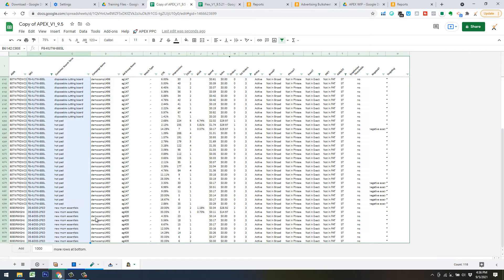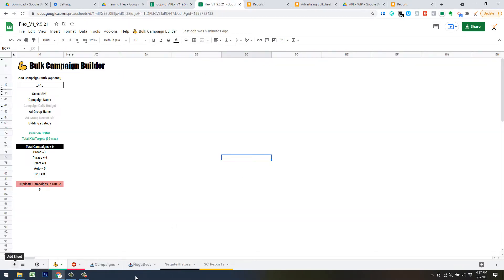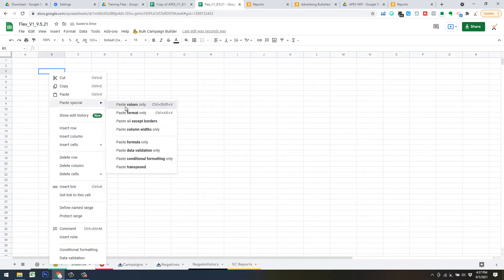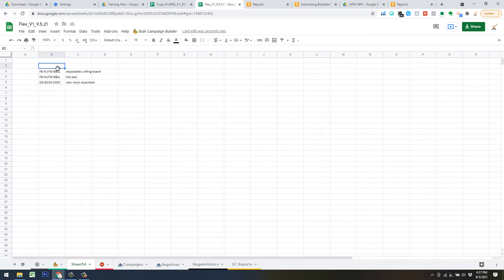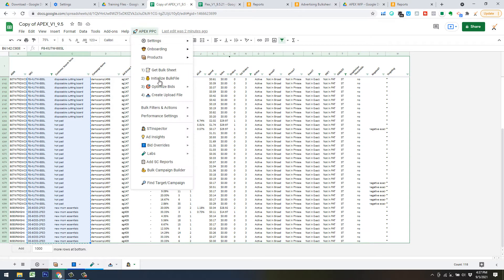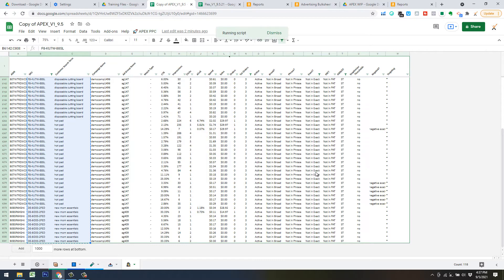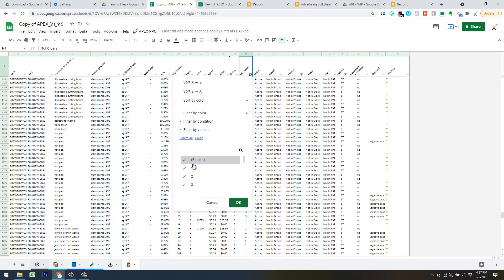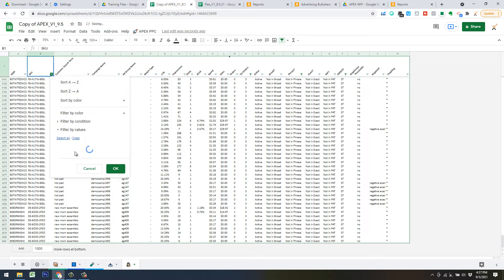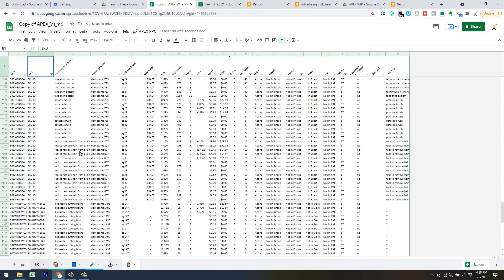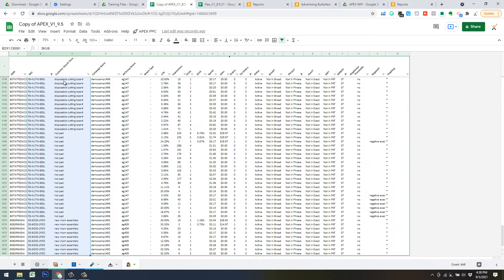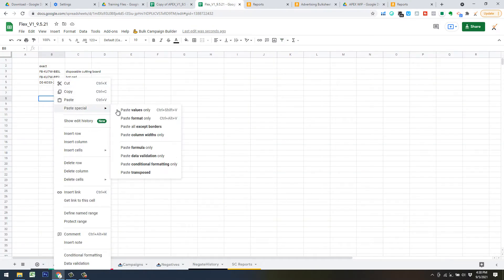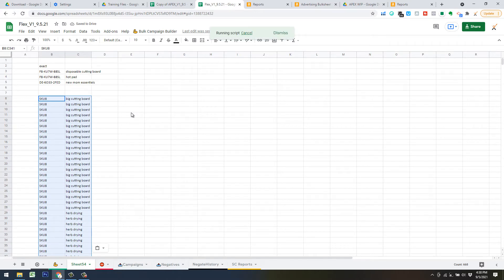My process is to copy the SKU and the search term — these are the new converting search terms — over to Flex. I make a new tab by clicking the plus, paste them in as values, then hit Ctrl+Shift+Alt+1 to dedupe from the beginning. There are really only three entries right now. These are exact matches. Then I go back to the Search Term Inspector and do the same thing for phrase: deselect one and two, hit OK, make sure I don't have any multiple SKU or Not in Apex entries, then copy those.